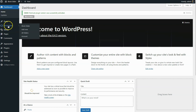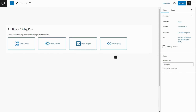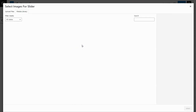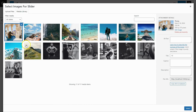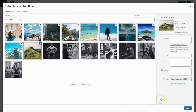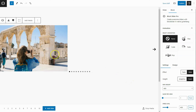Alright, now we are in the WordPress dashboard. To create a carousel, click on Add New under the Block Slider menu. Then click on From Images and upload or select the images you want to display in the carousel.